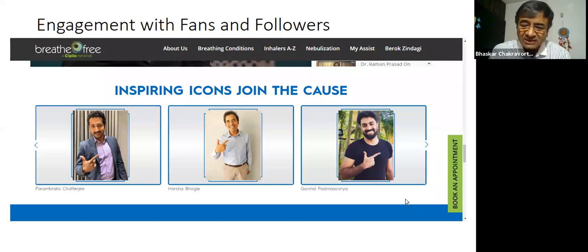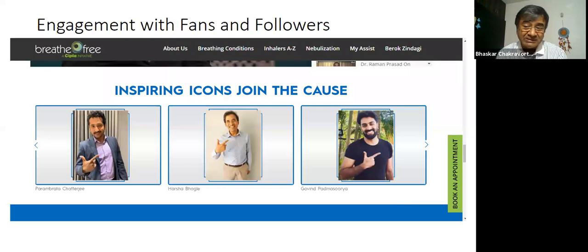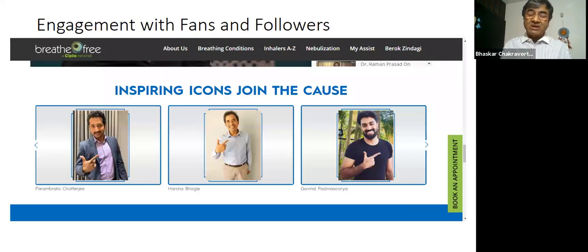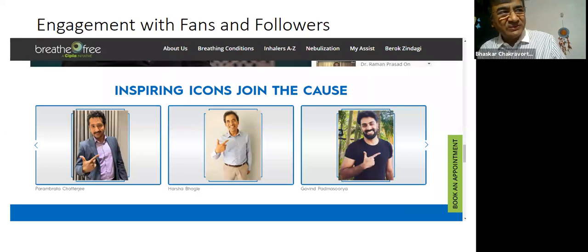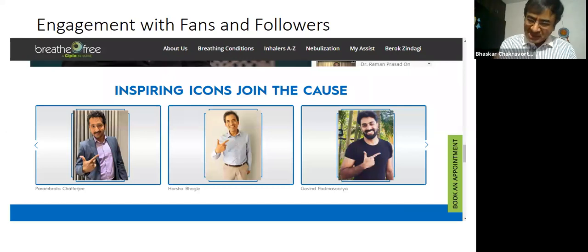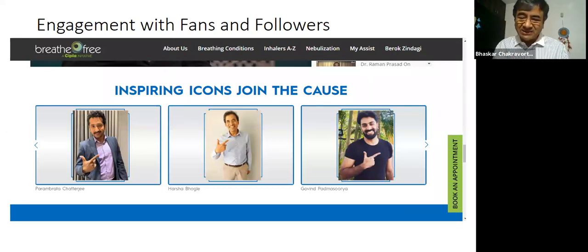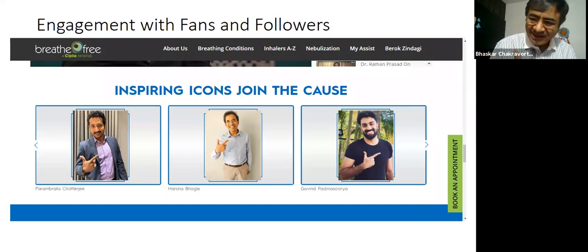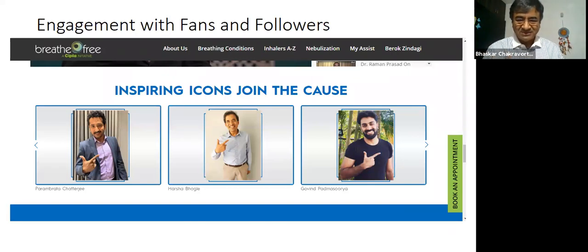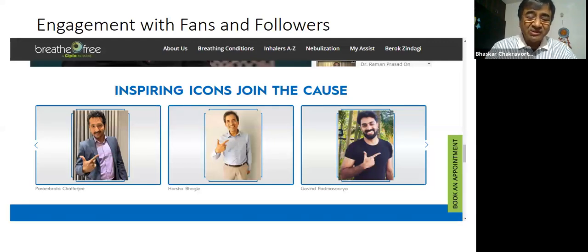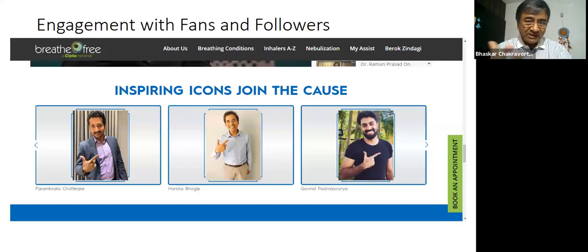There's also GP — more popularly known as GP — an influencer in Kerala, a TV anchor who became famous with a reality show and dance, also an actor. He is saying 'Inhalers Sahi' — inspiring icons joining the cause. So the F factor is working here: fans, followers, friends.